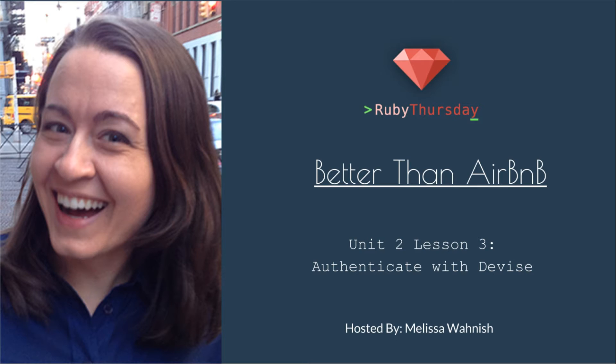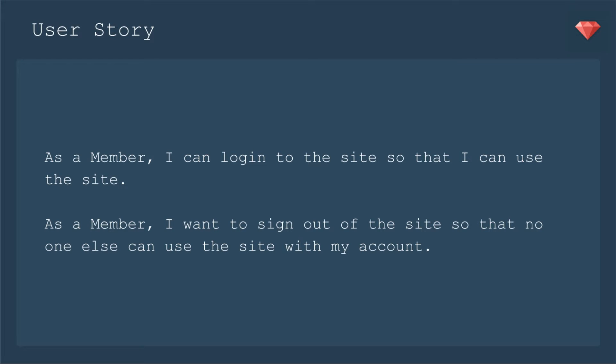Not a terribly difficult topic, but something very important for the life of your app. You need people to sign in and to sign out. Here are the user stories we'll be working on. As a member, I can log in to the site so that I can use the site. And as a member, I want to sign out of the site so that no one else can use the site with my account.